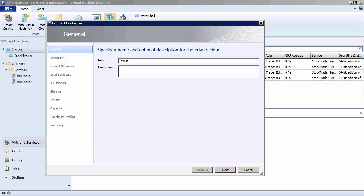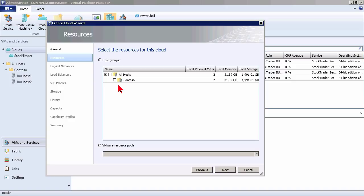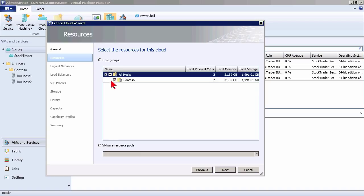So I'm going to specify a name for it. Let's say that this is going to be my investment banking division cloud. Now I go ahead and hit next. Now for the resources for the cloud, I could limit to a specific set of host groups when I create a cloud. I've got groupings or I could create groupings of host systems. The host systems are our Hyper-V hosts. I could have a hundred Hyper-V hosts in my data center, but for those in my investment banking division that are going to get these cloud resources, perhaps I want to limit them to a subset of the hosts. Now I'm not going to, I'm just going to specify all hosts.